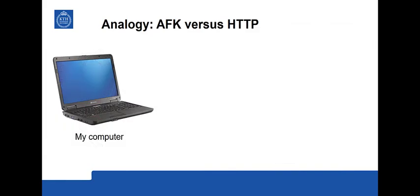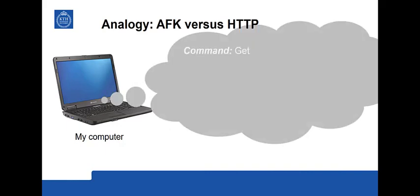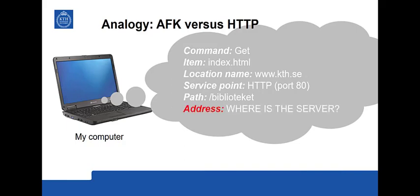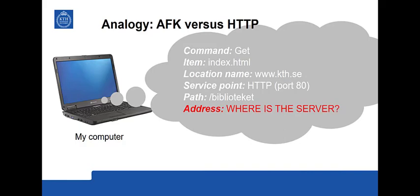When we do it by HTTP instead, we have the command GET. The item now that we should fetch is index.html. The location name we have is the computer where the file is resident. The service point through which we can get this file is HTTP which is the program that will provide the file. The path on that computer is Bibliotheket. But we are missing something. Where is the address? Where is the server? The client computer needs to find the server somewhere in the world connected to the internet. It can be anywhere.